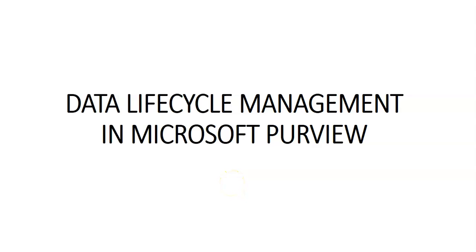Hi, my name is Ashish, and in this video we will see data lifecycle management in Microsoft Purview. Data lifecycle management helps you manage the end-to-end lifecycle of all content across the organization's digital estate, including Microsoft 365, third-party clouds, hybrid deployments, and any content you bring into Microsoft 365.